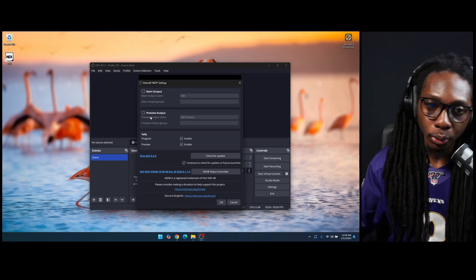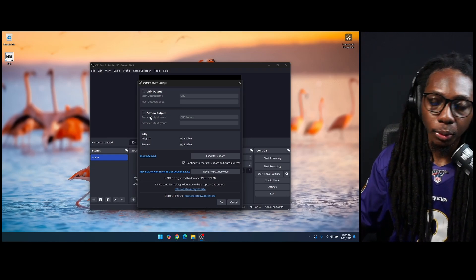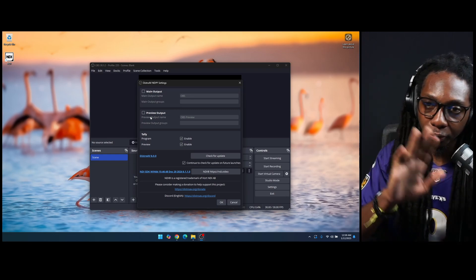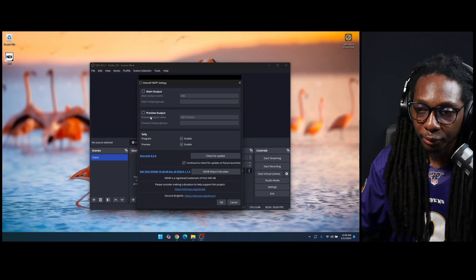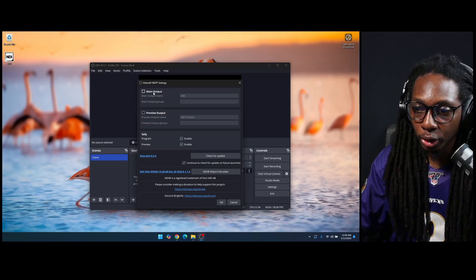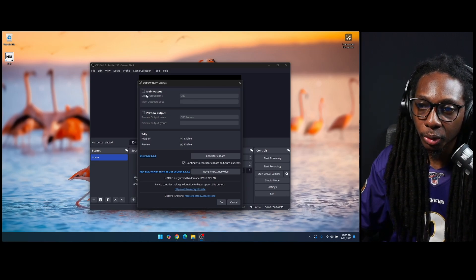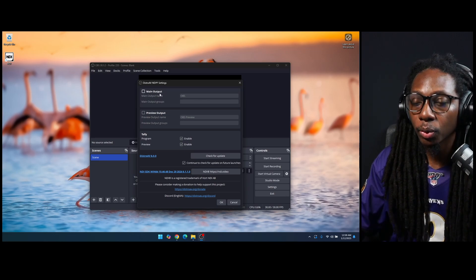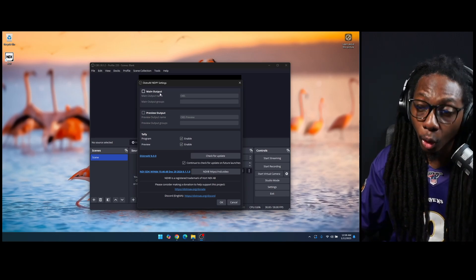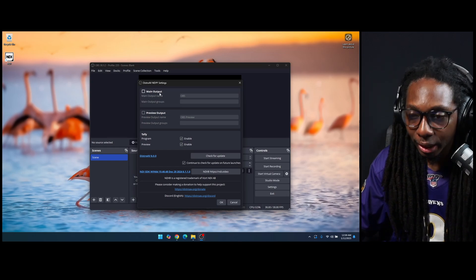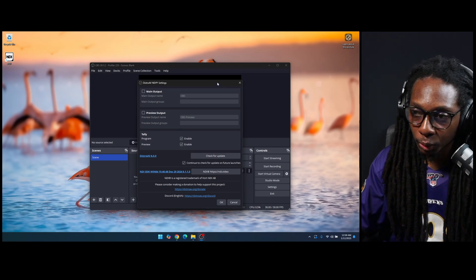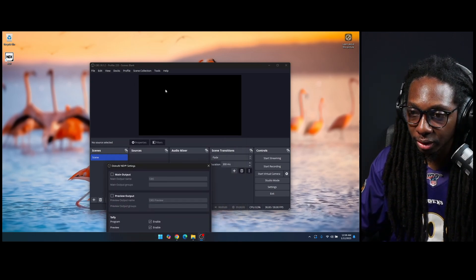If you're using Studio mode, you'll notice that you have preview and program. But for now, you want to turn on any of these. Usually, you want to turn on main output if you want OBS to always output through NDI your program, which is what you are going to be able to see in this screen.